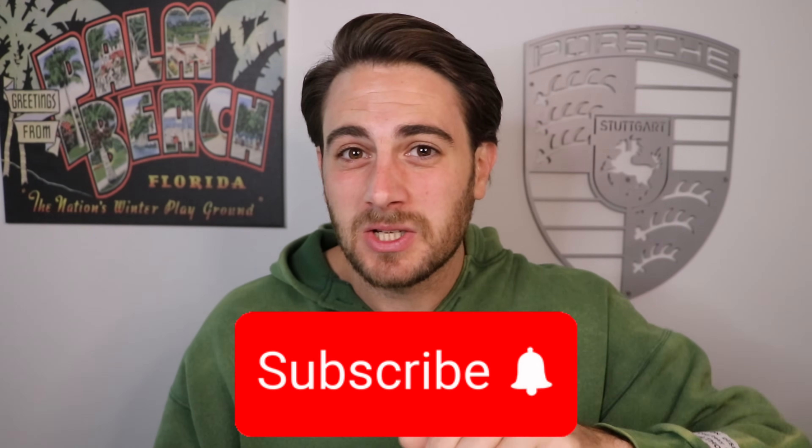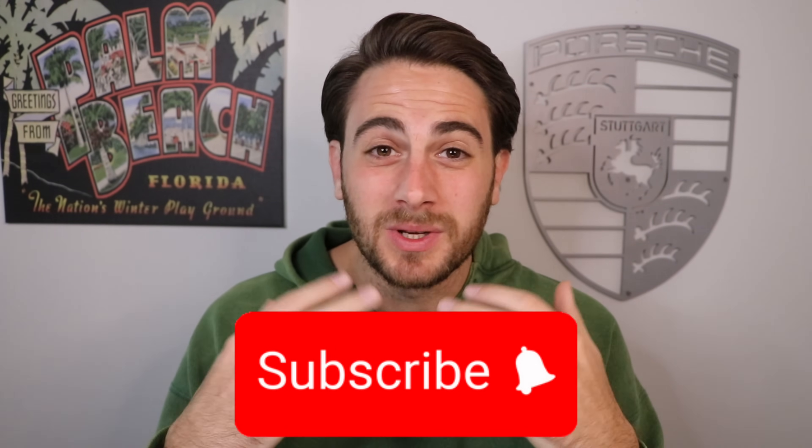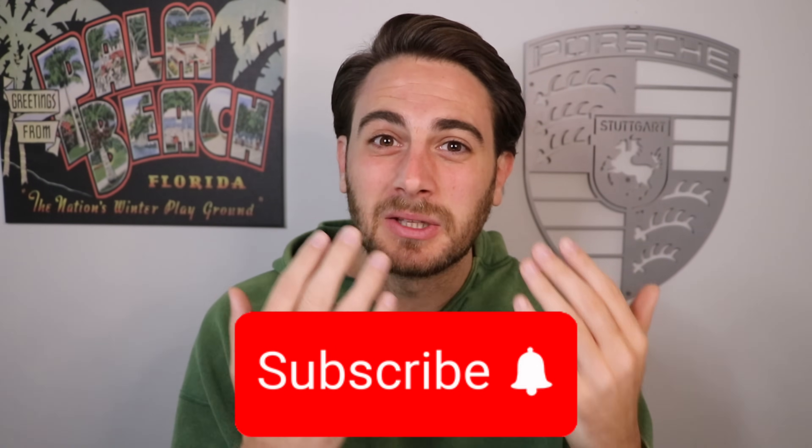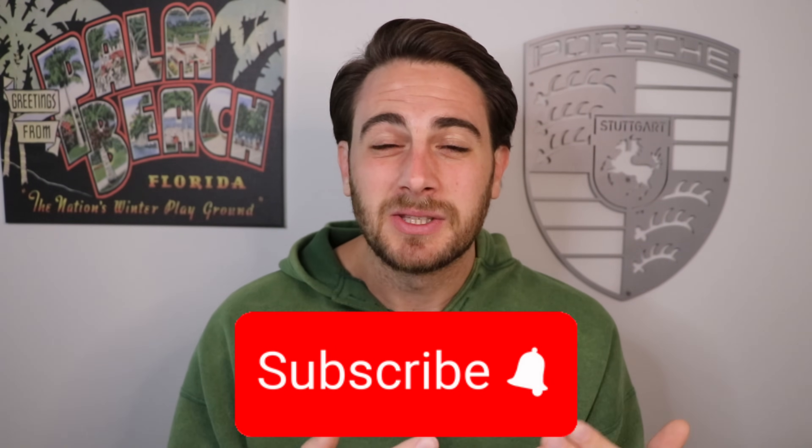What I just showed you isn't even the craziest part, because like I said earlier, they just released a new update, and this is really going to blow your mind. But before we get into it, I need you to smash that subscribe button if you want to stay up to date on the latest and greatest AI tools. I upload videos like this every single day. If you want to learn more about AI and exactly how to use it, you're not going to want to miss them.